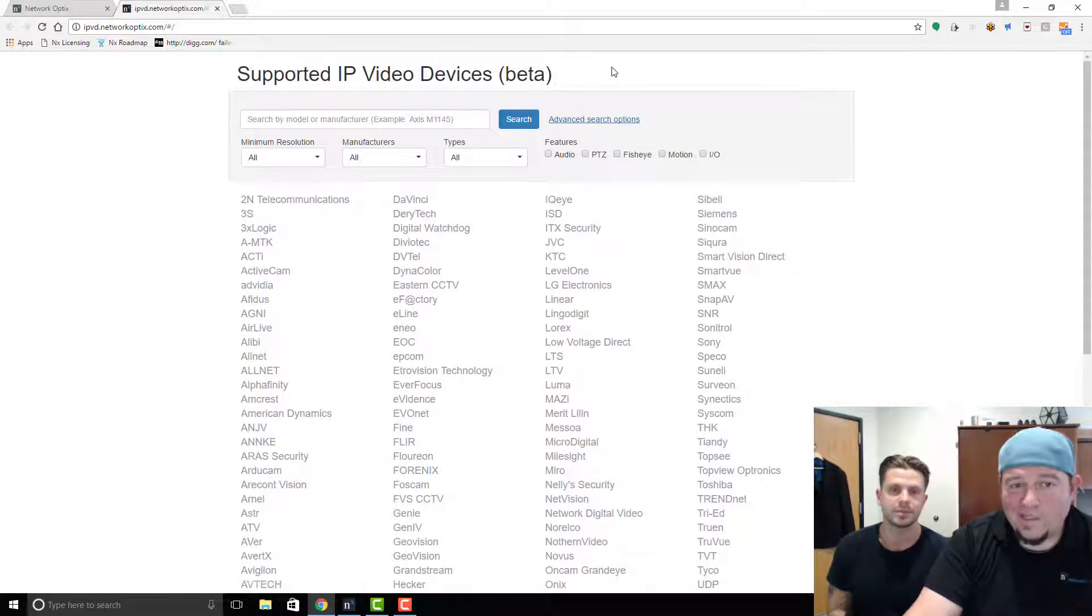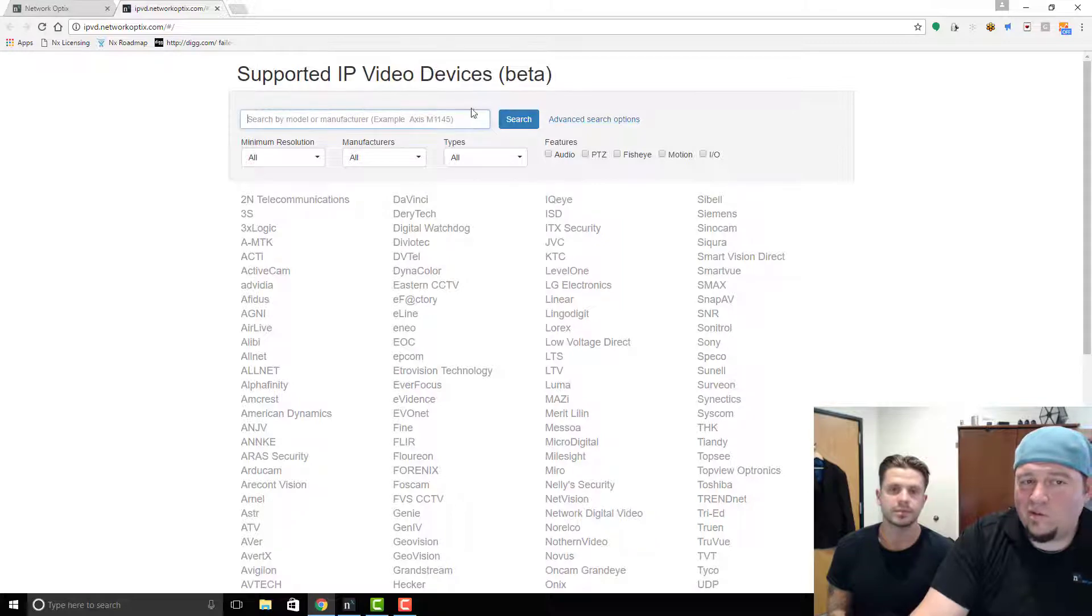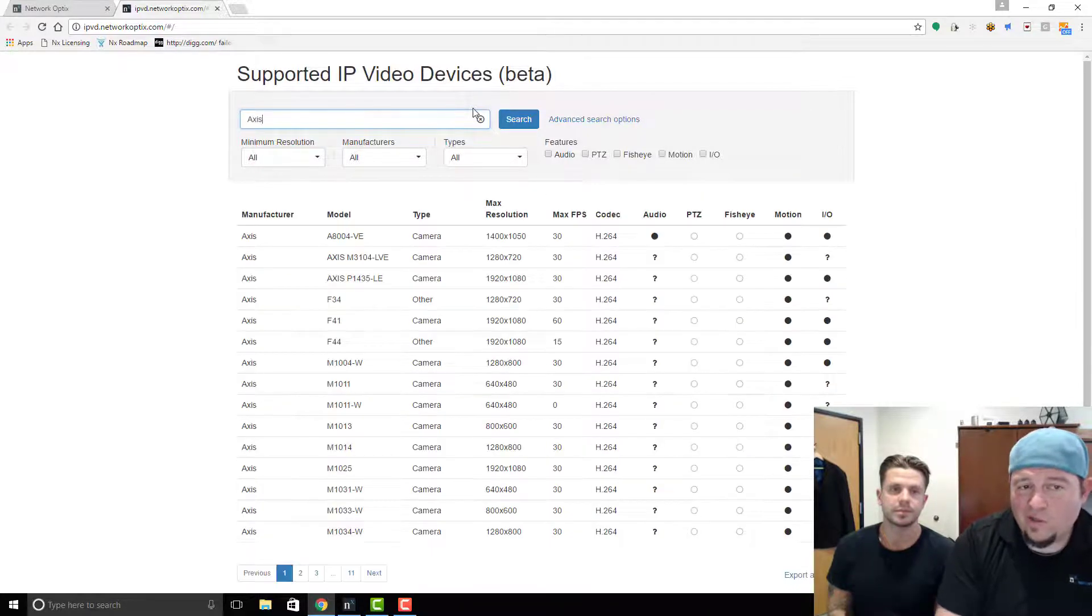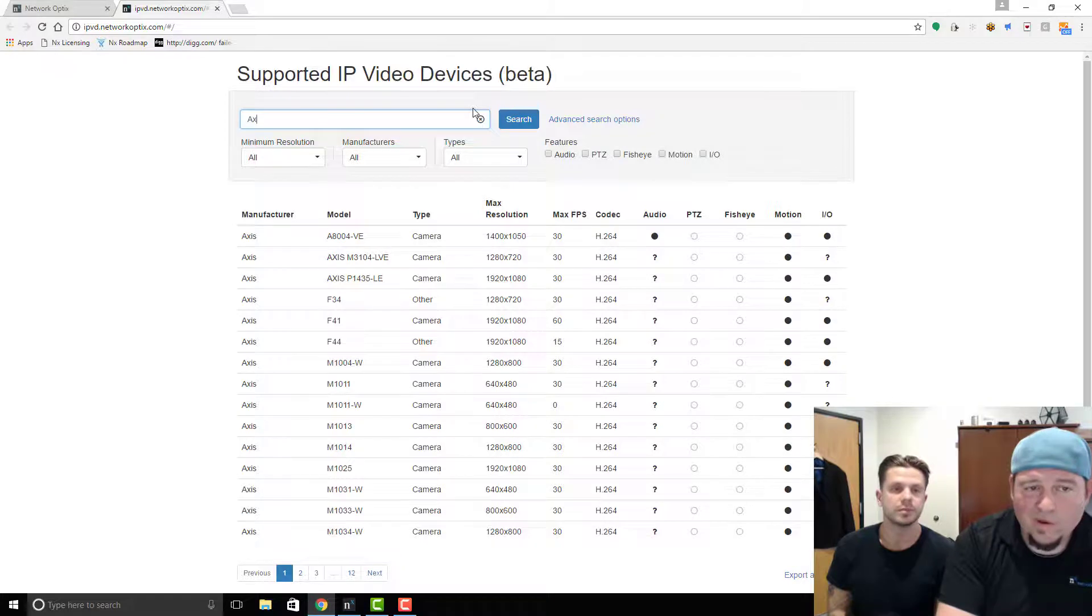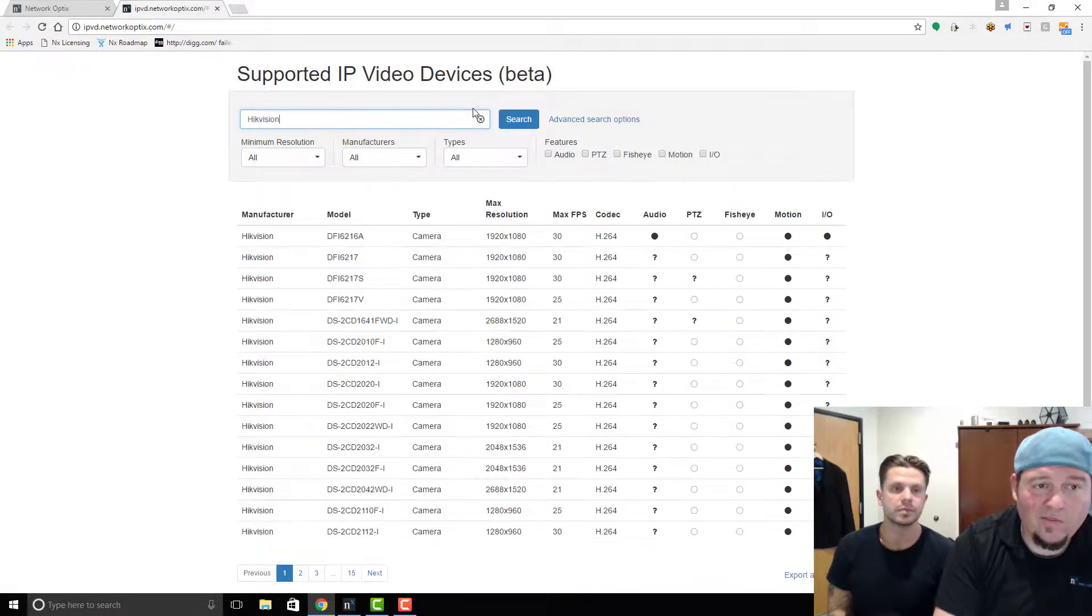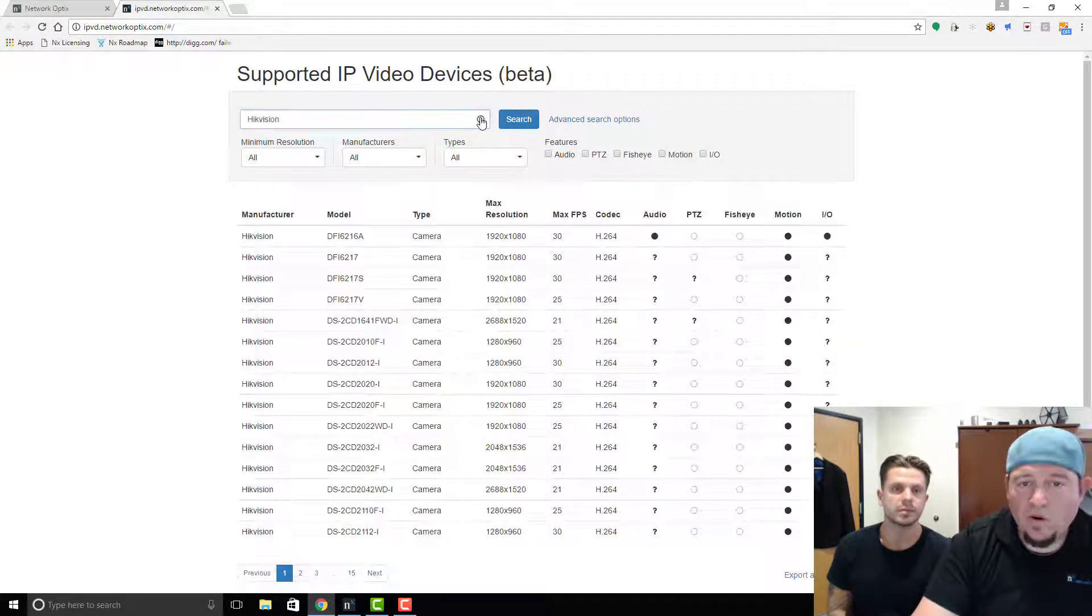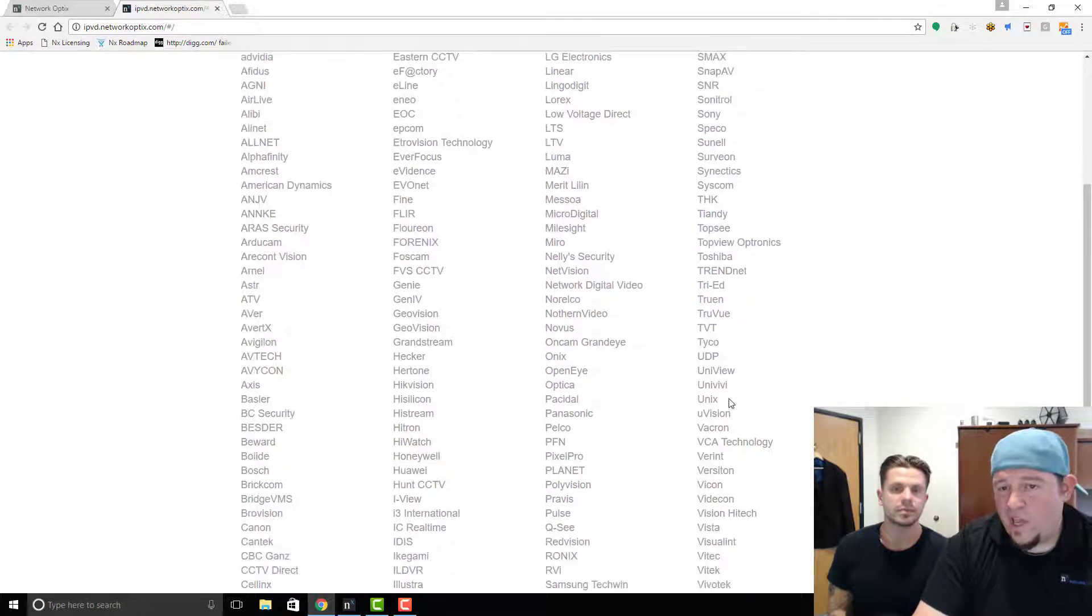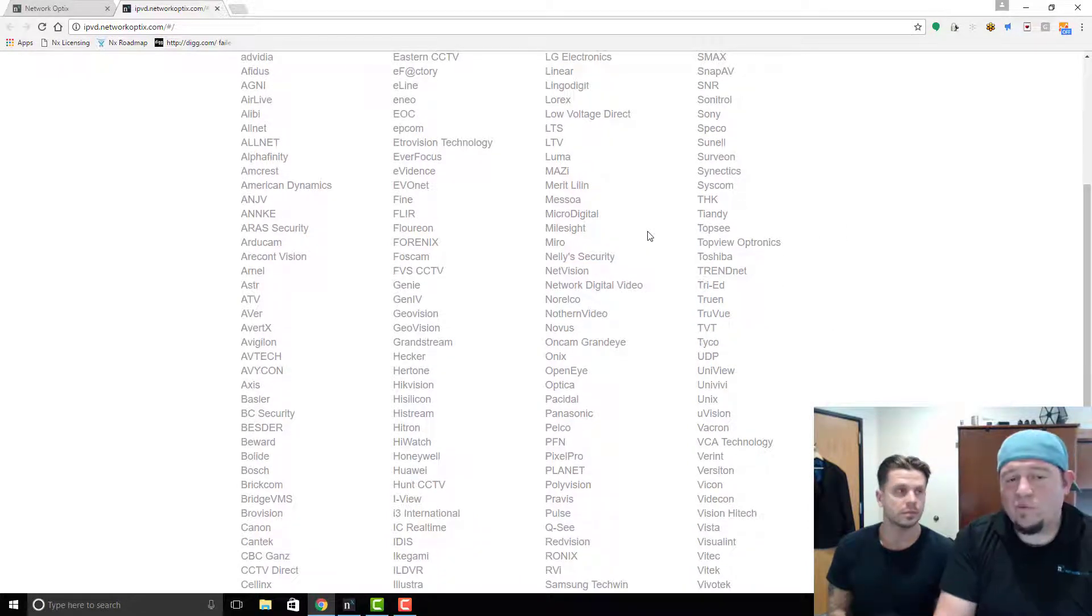So when you go to the supported devices page, you can search by manufacturers. If I want to look for Axis cameras, I can look for all the Axis cameras, or if I want to look for Hikvision, I can use that. Or if I just want to come here and see what cameras exist, maybe you can find some new manufacturers that you haven't worked with before that are also good cameras.